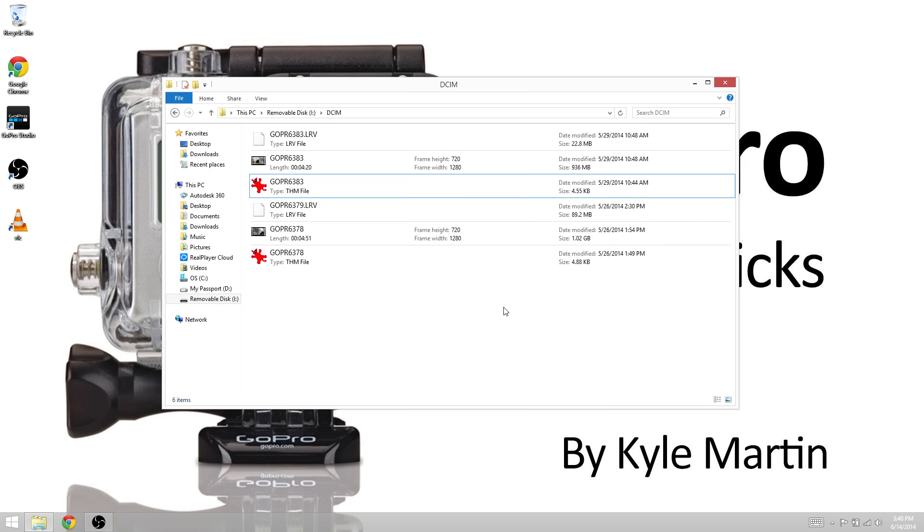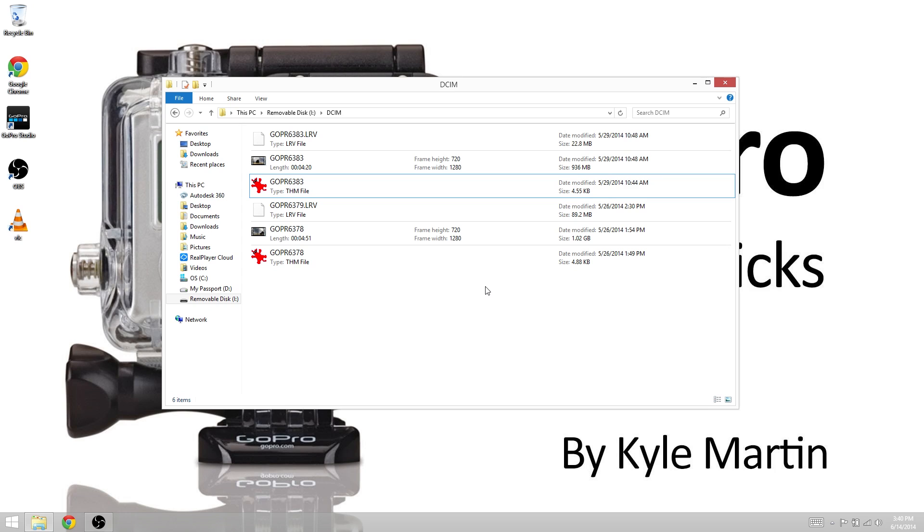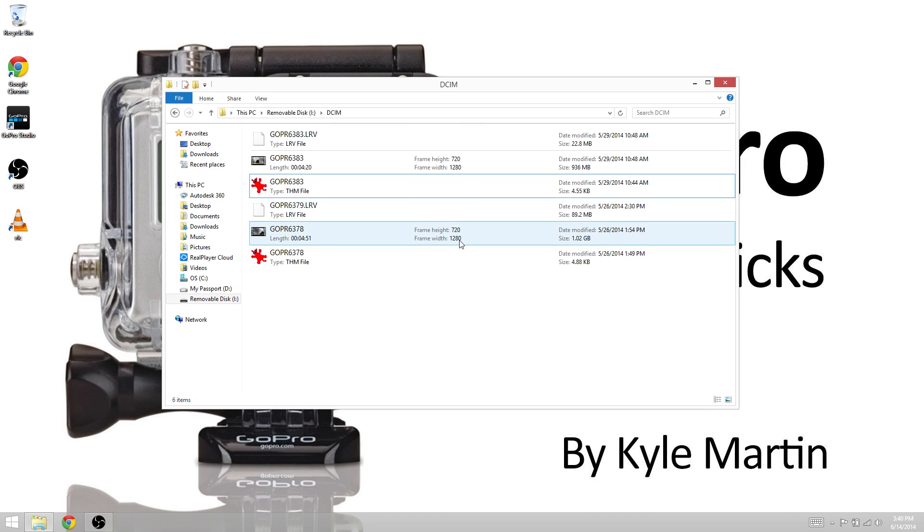Now not all GoPros create these files. The Hero 3 Plus Black and Silver Edition as well as the Hero 3 Black create these files straight out of the box, and the Hero 2, Hero 3 Silver and White Editions will also create them with the latest firmware updates. If you don't have the latest firmware updates, these files will not be created by those cameras.